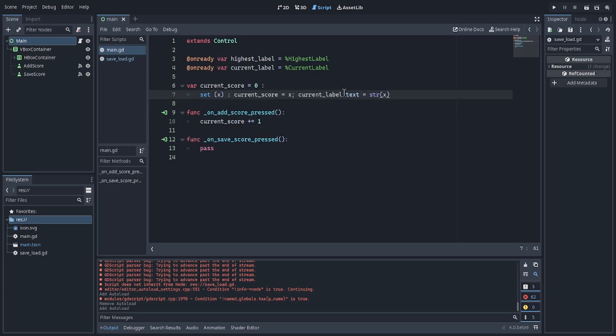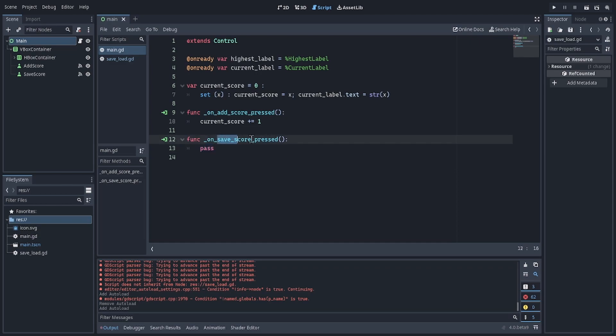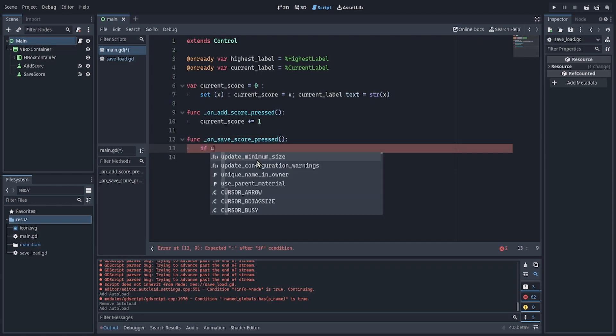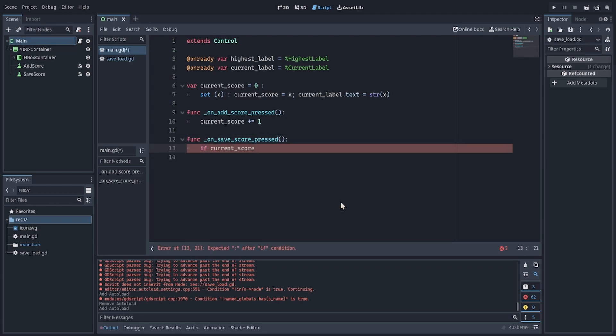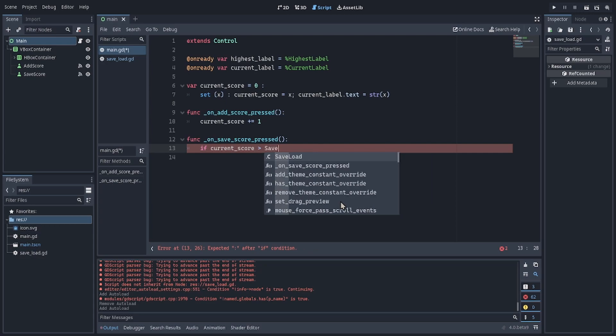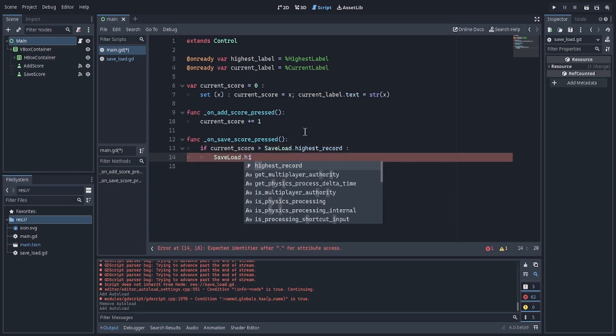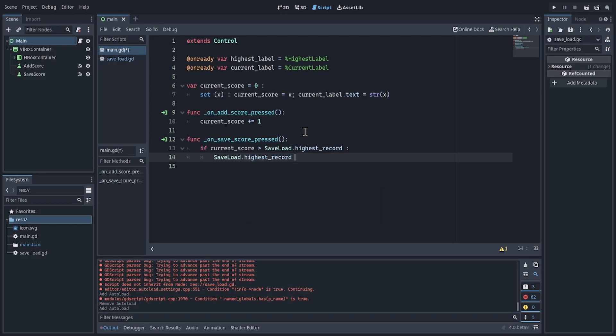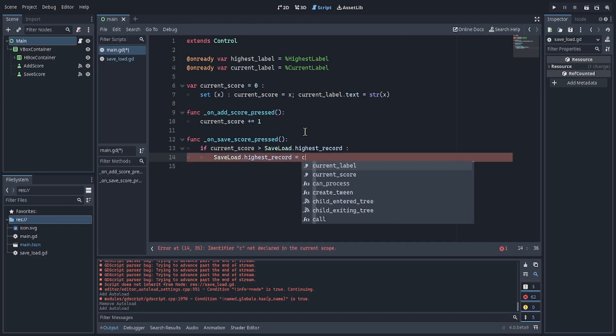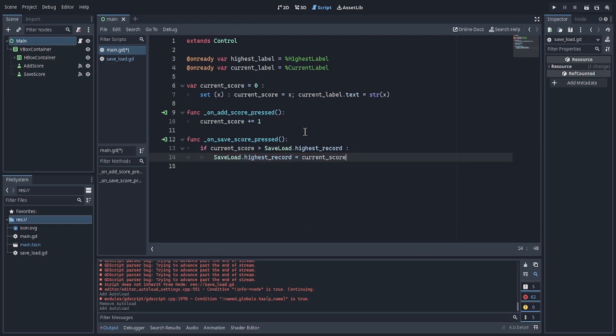Now we can go back to main.gd, and when the saveScore button is pressed, I first check if currentScore is greater than saveLoad highest record. If it is, then the highest record would update to the currentScore.